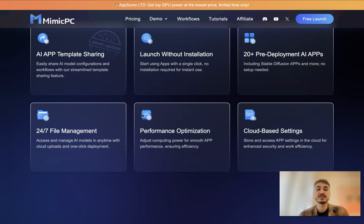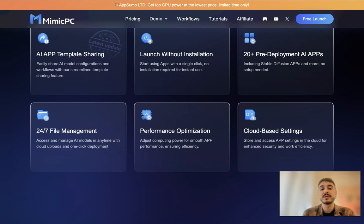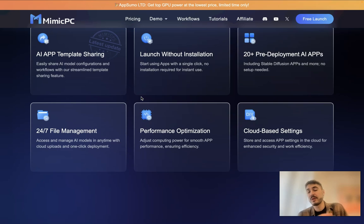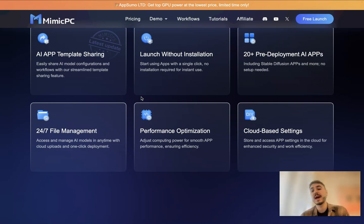Why you need to choose Mimic PC? AI app template sharing. So easy to share AI model configurations and workflows with the streamlined template sharing features. You can launch it without any installation. It goes straight away from your browser and you have different apps to choose from.